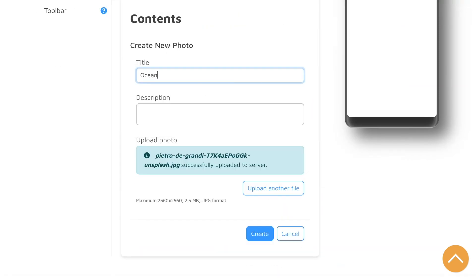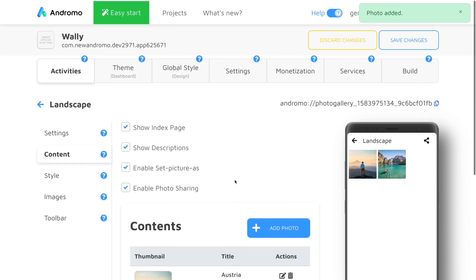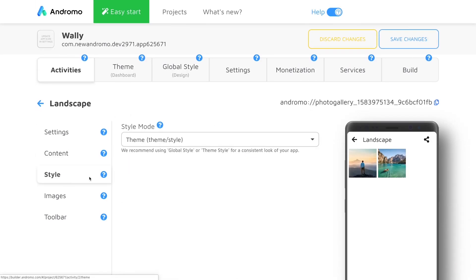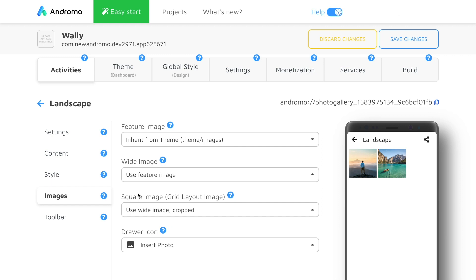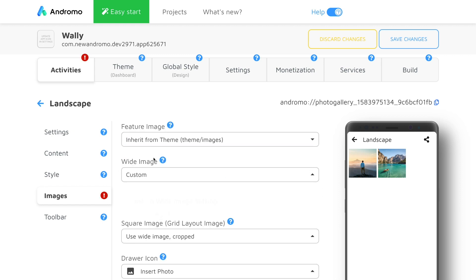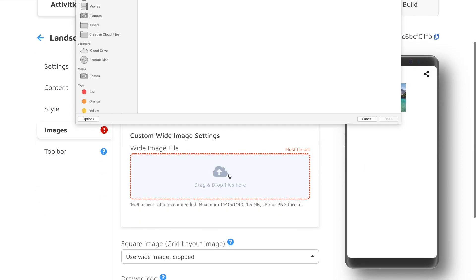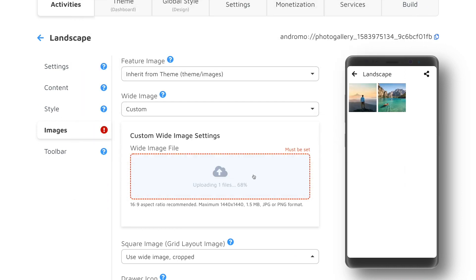We can repeat this step as many times as we need. If we need to further customize the way our activity will look, we can go into style. Now let's pick an image that will become a cover for this activity on a home screen of our app. Let's go to image and customize the wide image setting. We will pick an image and upload it making sure it's in the right dimension.